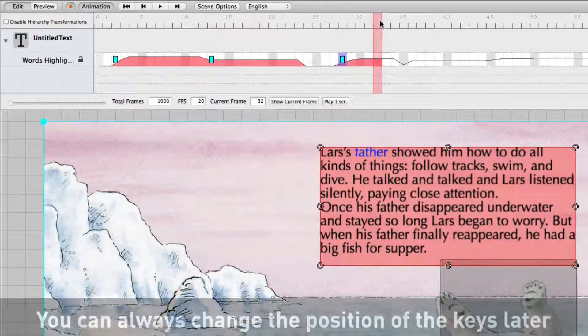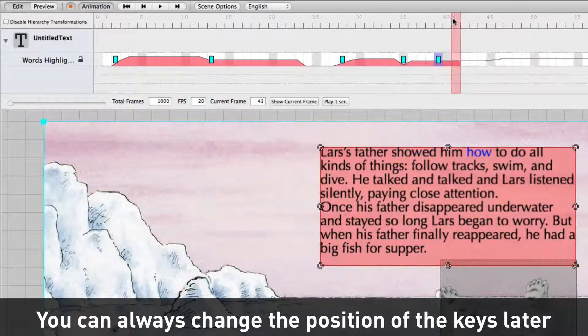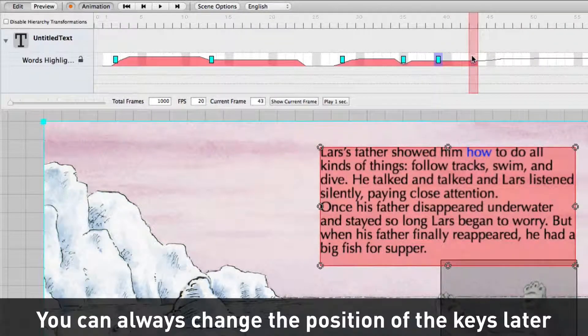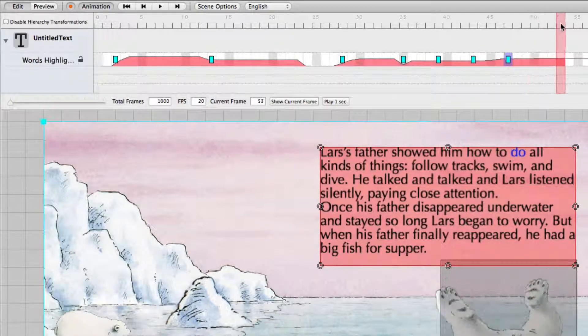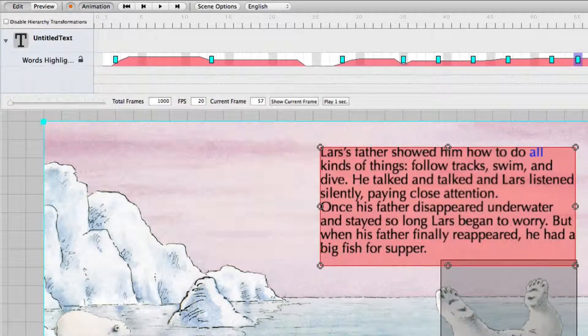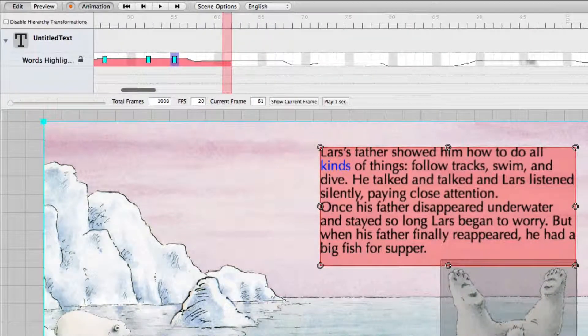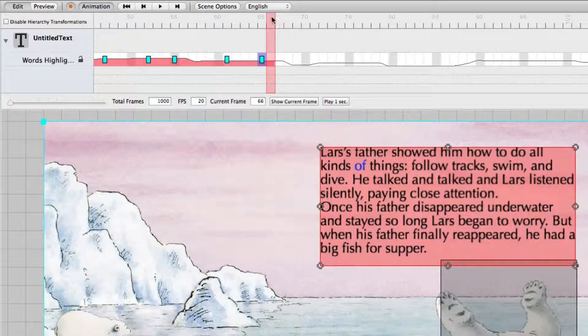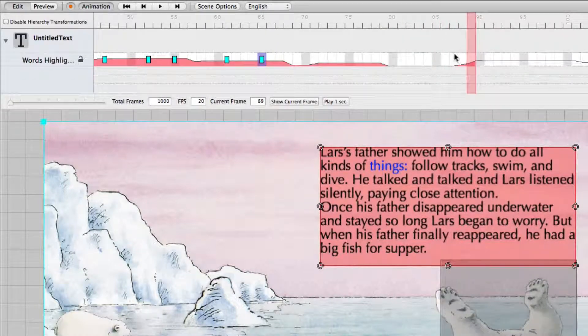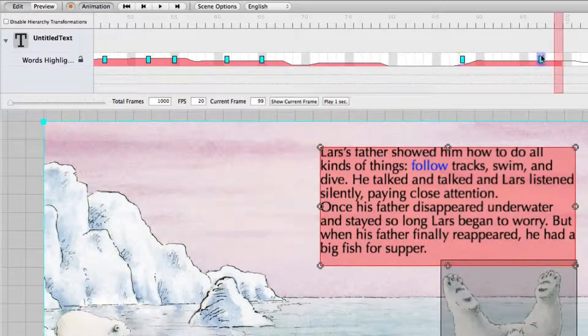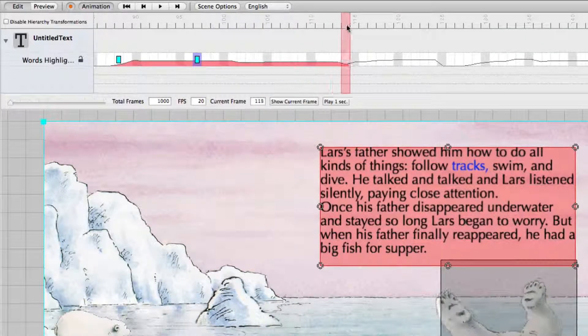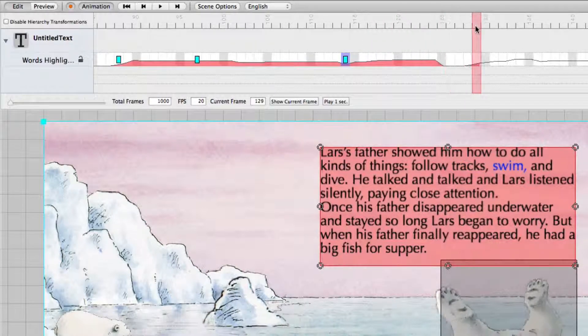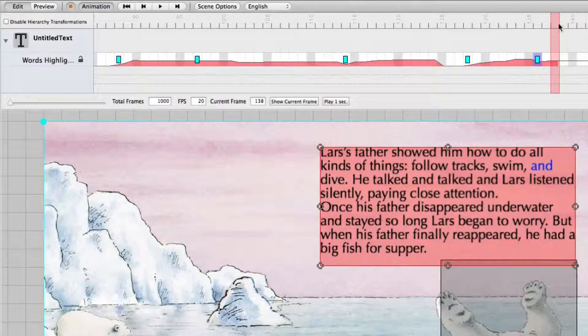Showed him how to do all kinds of things. Follow. Tracks. Swim. And dive.